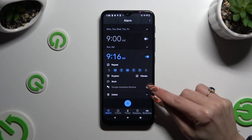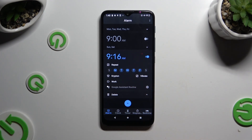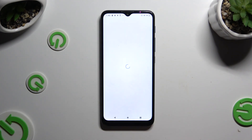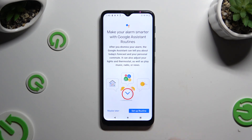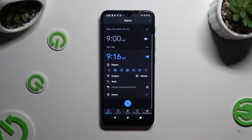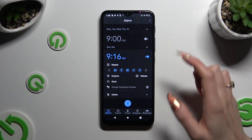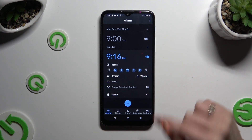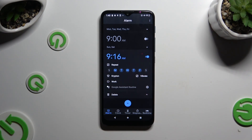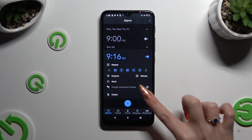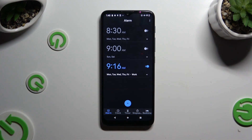Thanks to this icon next to Google Assistant routine, you can add your alarm to your routine, or if you've already added it, remove it. To hide all of those options, click on the icon at the bottom right corner. As you can see, my alarm was successfully created and adjusted.